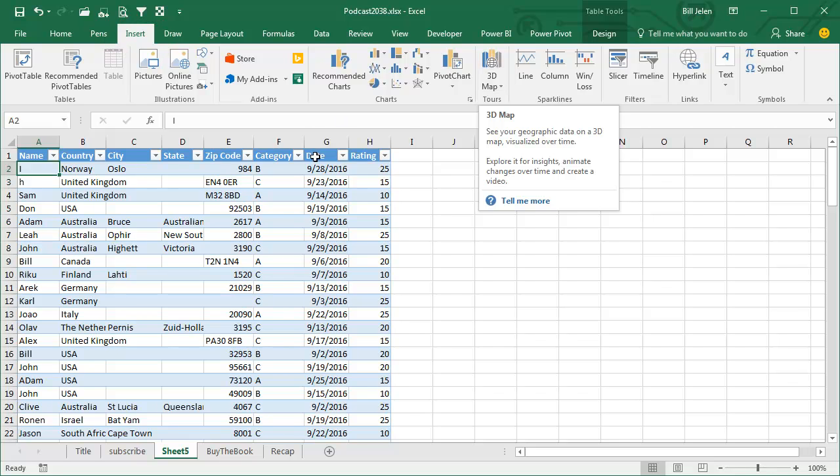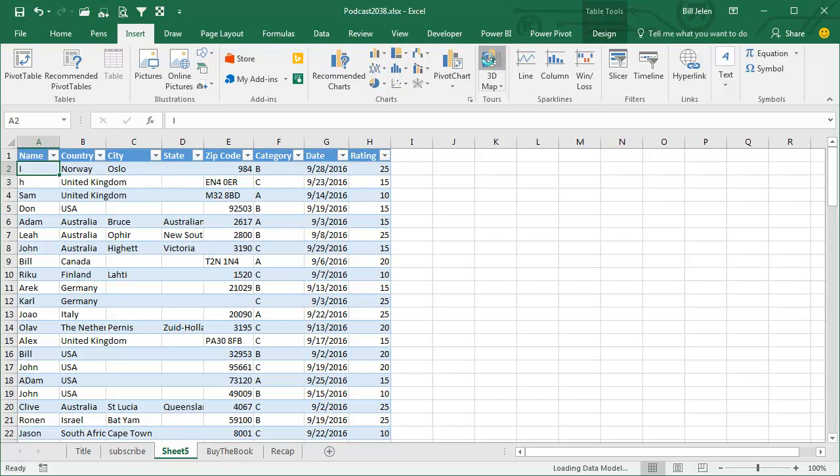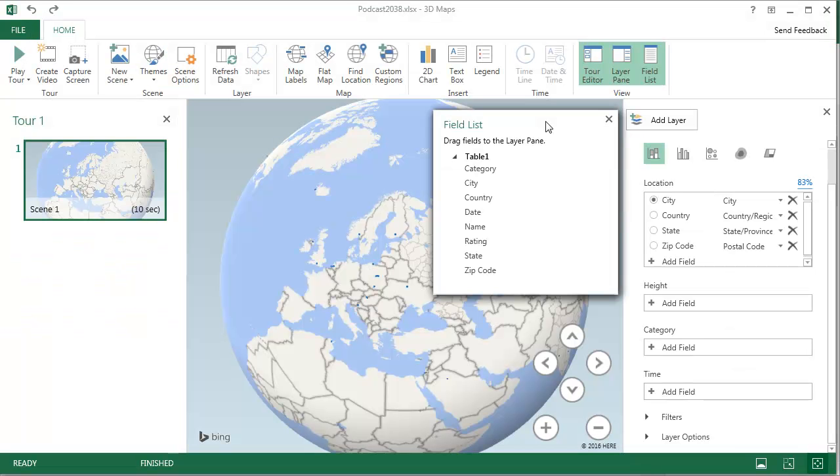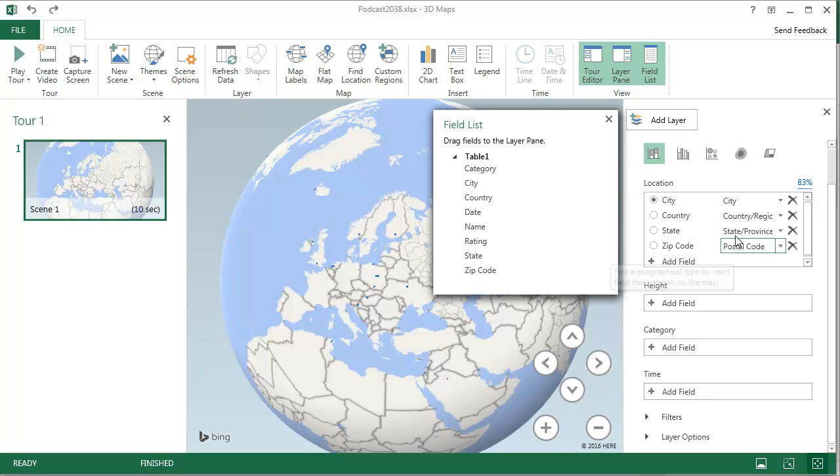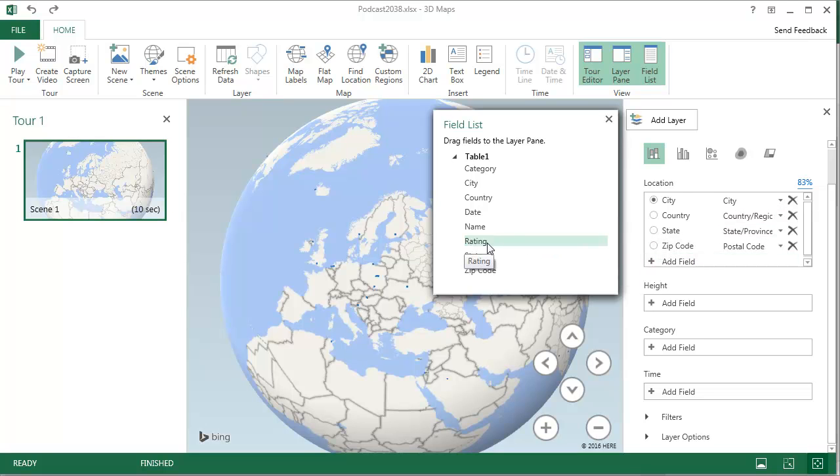We're going to take this data and put it on a map. It automatically recognized city, country, state, and zip code as those fields. I would be allowed to add more fields if I had misnamed one.